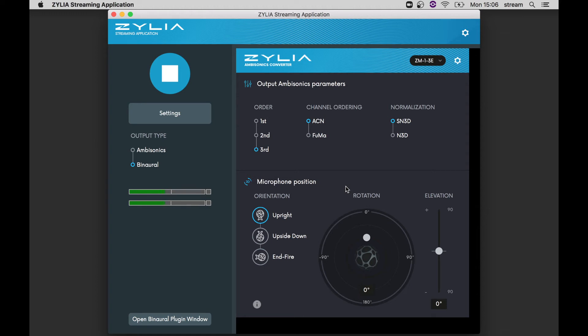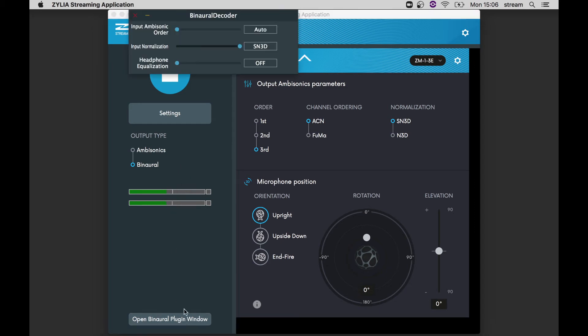On the left, you have the main settings for the target streaming application. Here, you can start and stop the streaming, select the input and output device, ambisonics or binaural format, and also the binaural decoder settings.